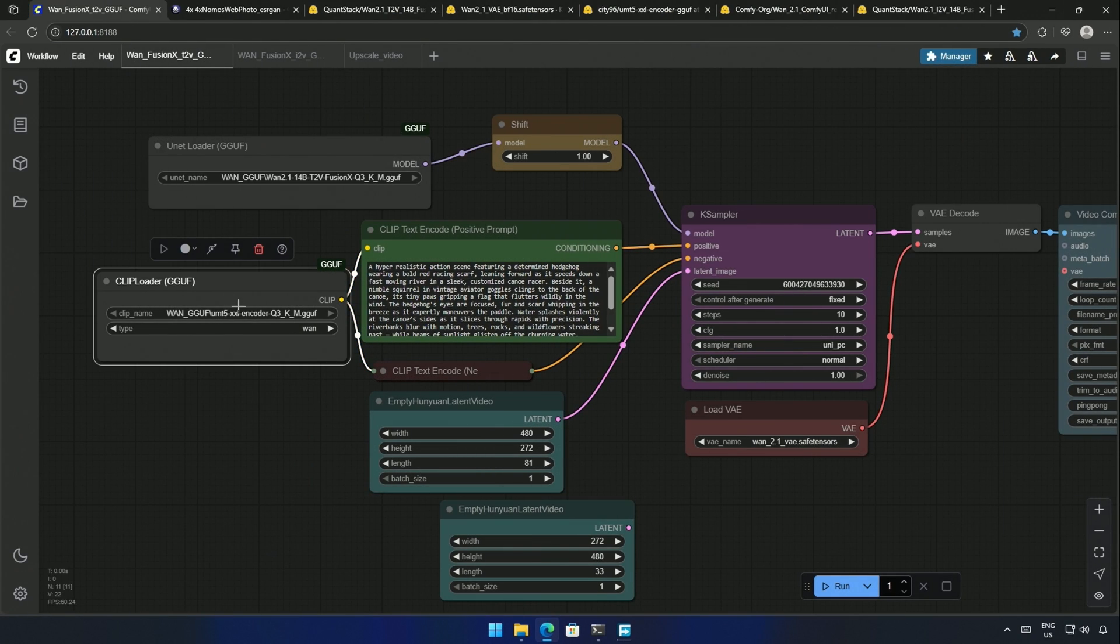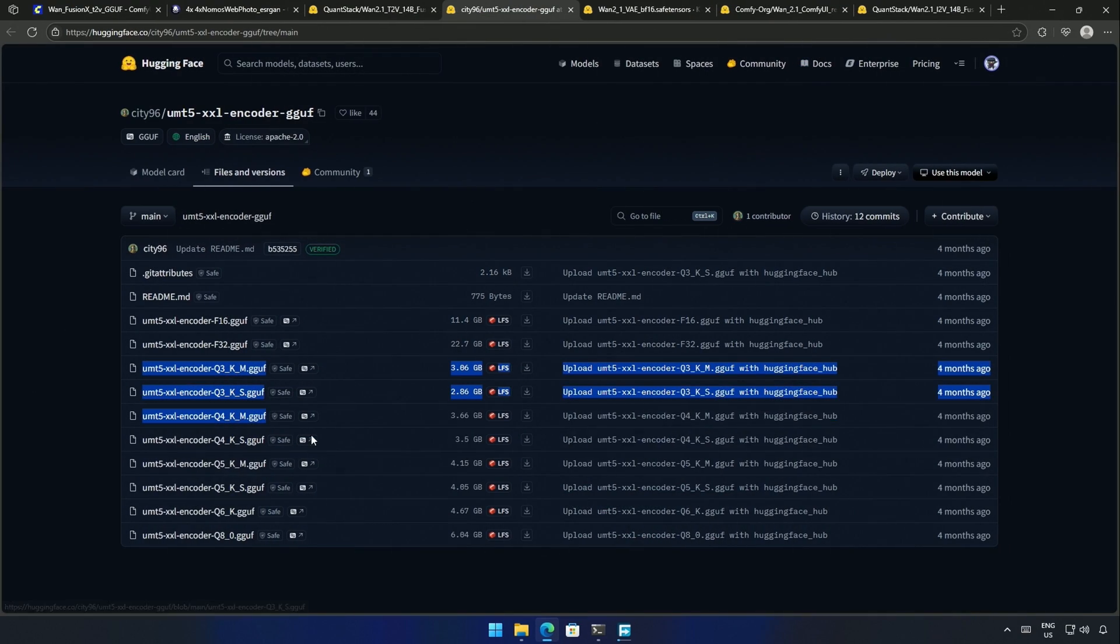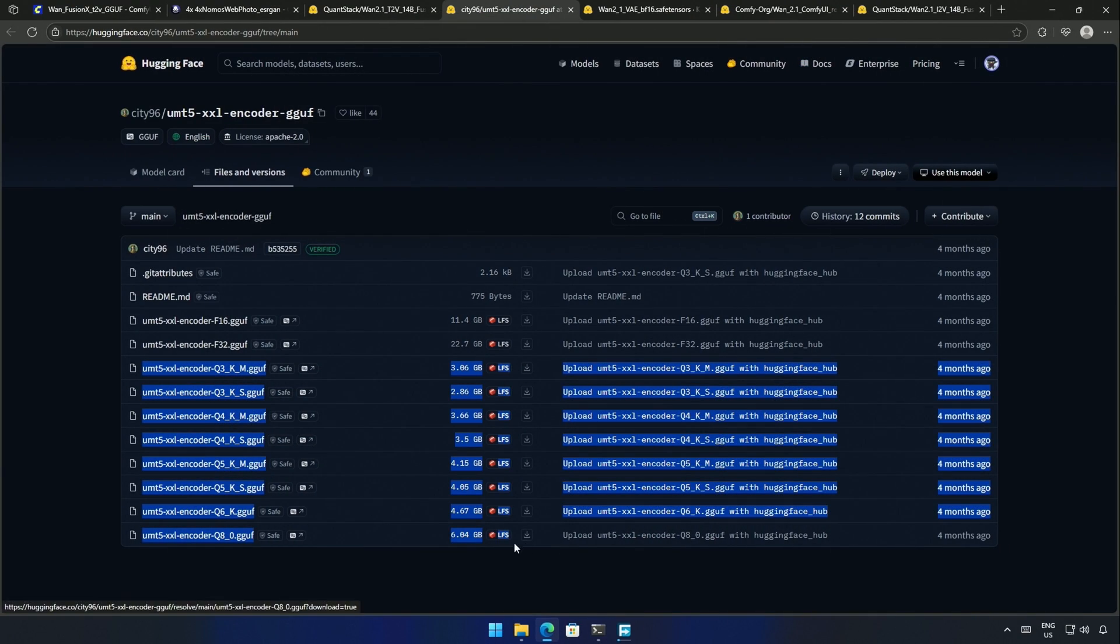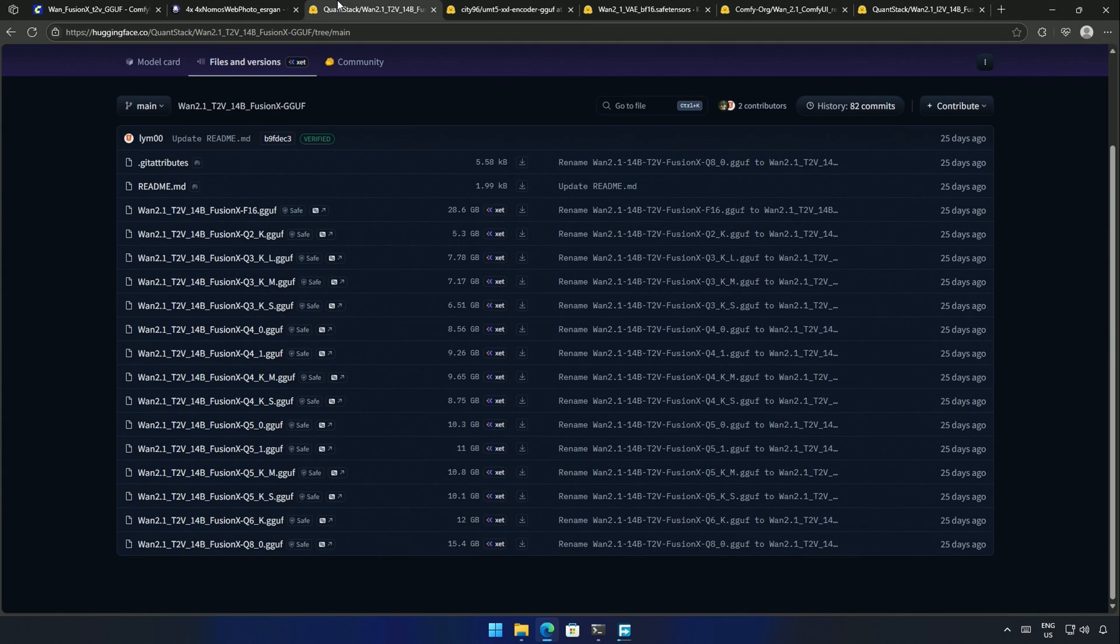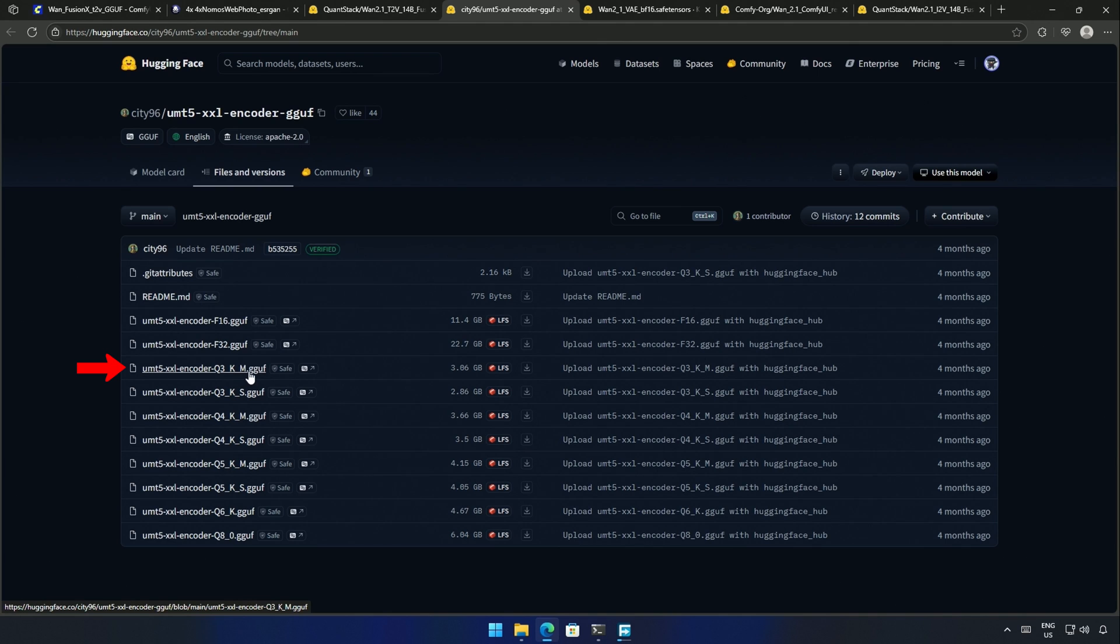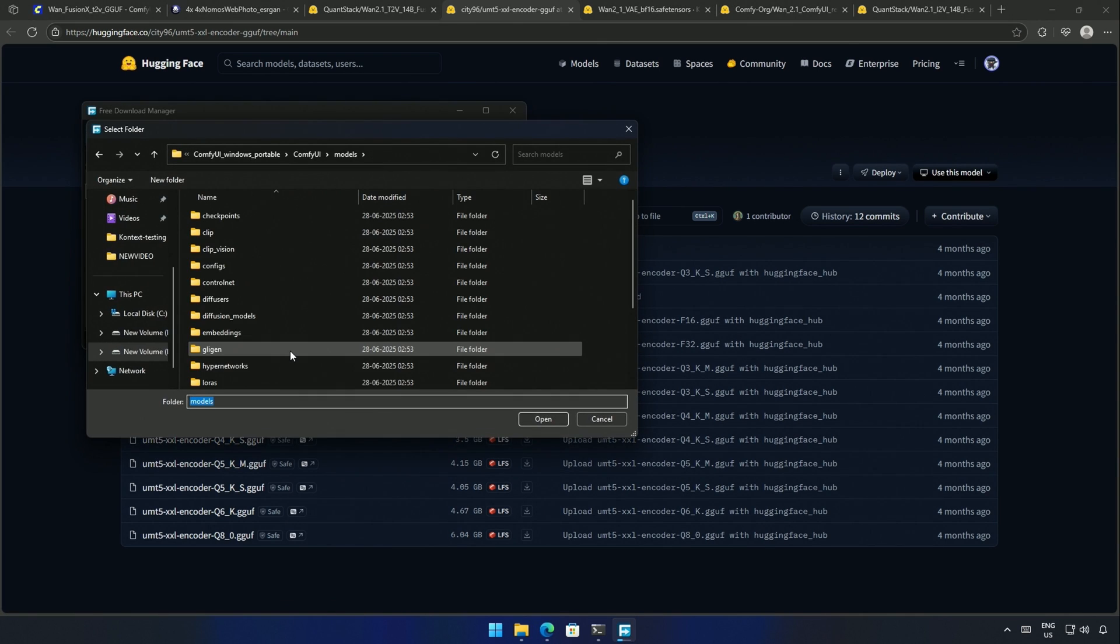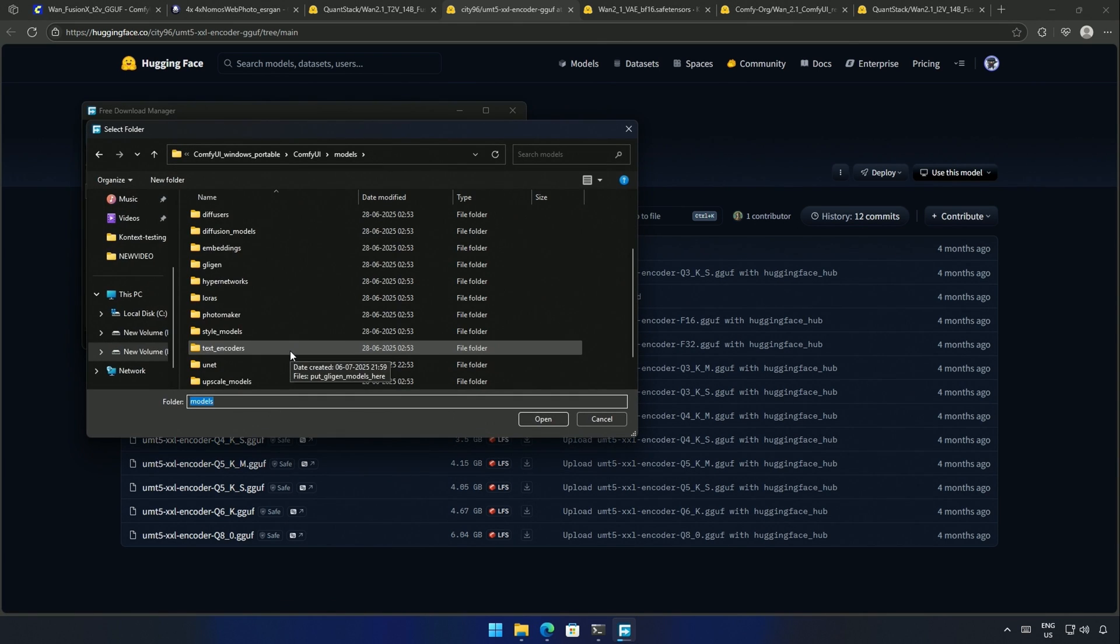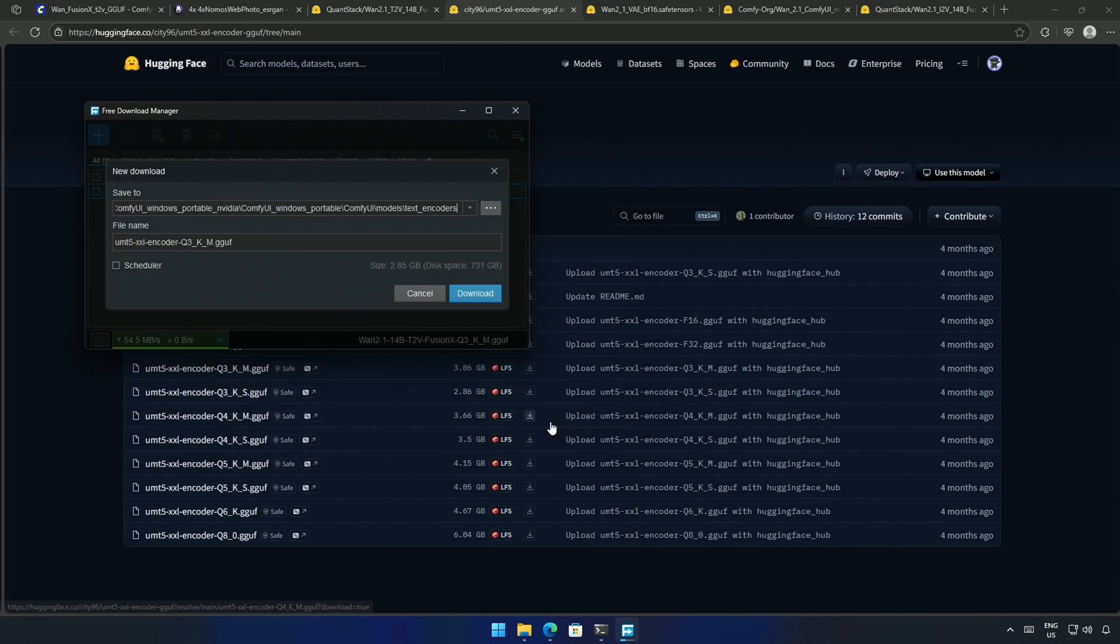Next will be the Clip Loader, and these are the files needed by the Clip Loader node. So, based on the U-Net I downloaded, I will have the Q3-KM file. I do not see the encoder for the respective Q2-U-Net file. So, you can have the smallest Q3 encoder if you are using the Q2-U-Net file. Download the file and save it inside the Models folder, and then inside the Text Encoder folder.